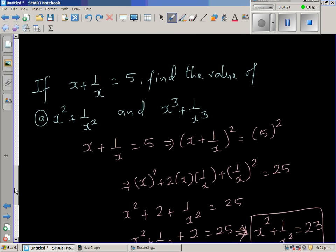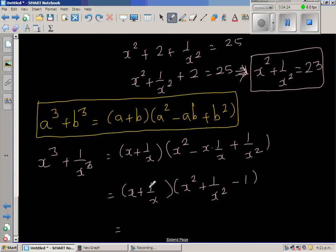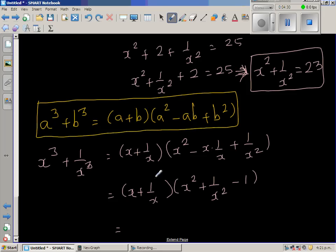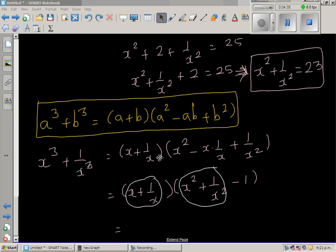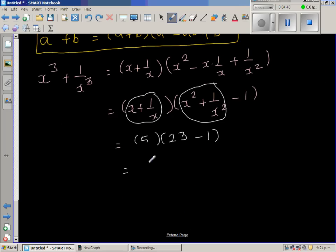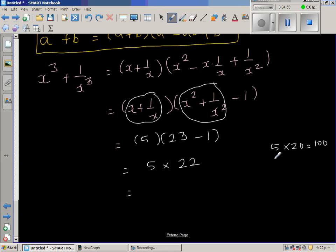Now, x plus 1 over x is 5, and x squared plus 1 over x squared is 23. Substituting: 5 times 23 minus 1, which equals 5 times 22. So 5 times 20 is 100, and 5 times 2 is 10, giving us 110.